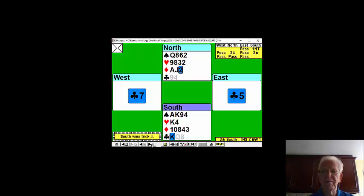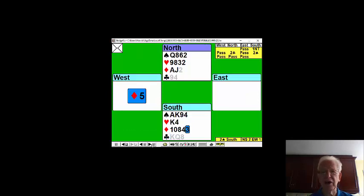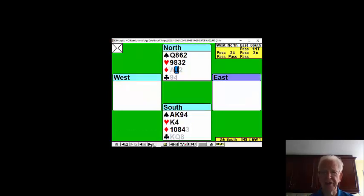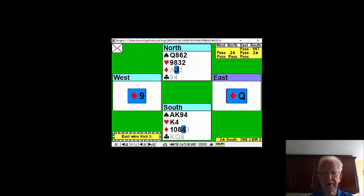So without much ado, let's go for the diamonds. And another diamond, letting them have the trick.